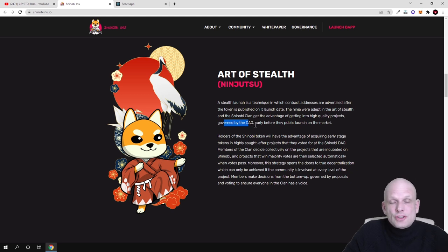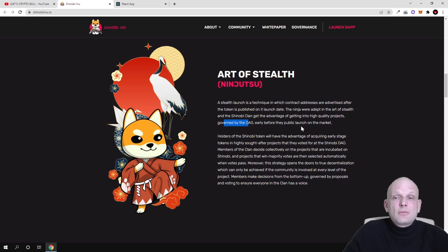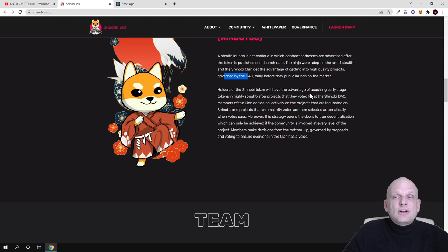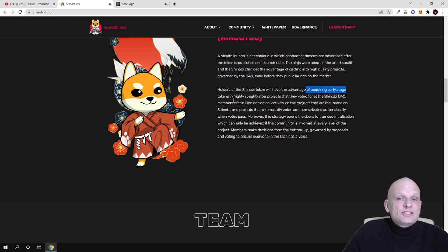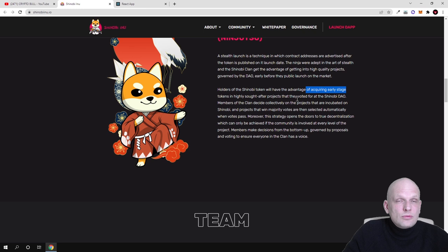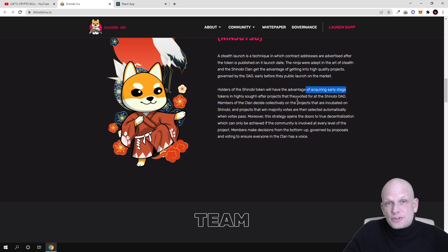The Shinobi clan gets the advantage of getting into high quality projects governed by the DAO - the decentralized autonomous organization - early before the public launch on the market. The holders of the Shinobi token will have the advantages of acquiring early stage tokens in high sought-after projects that they voted for in Shinobi DAO.